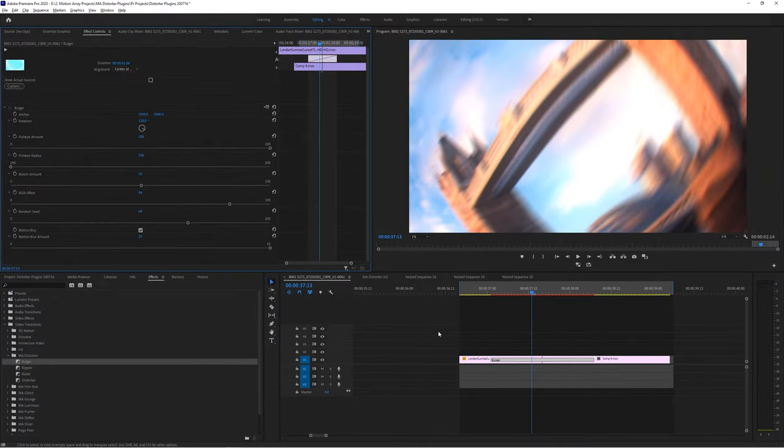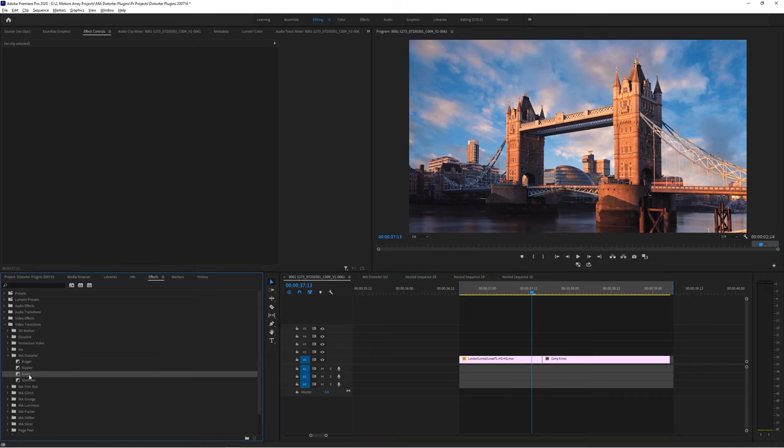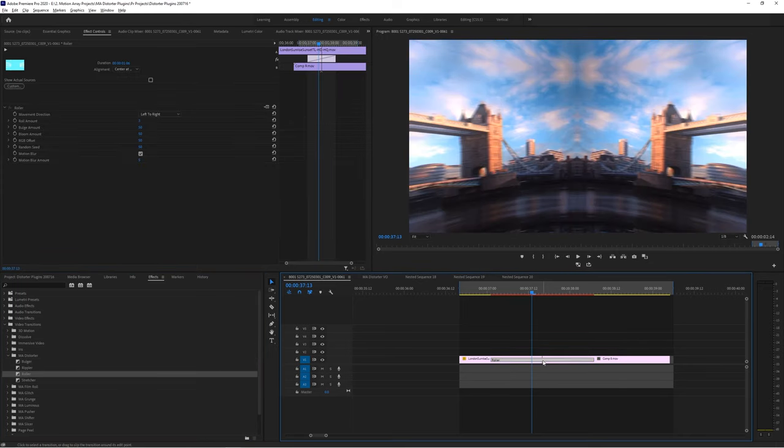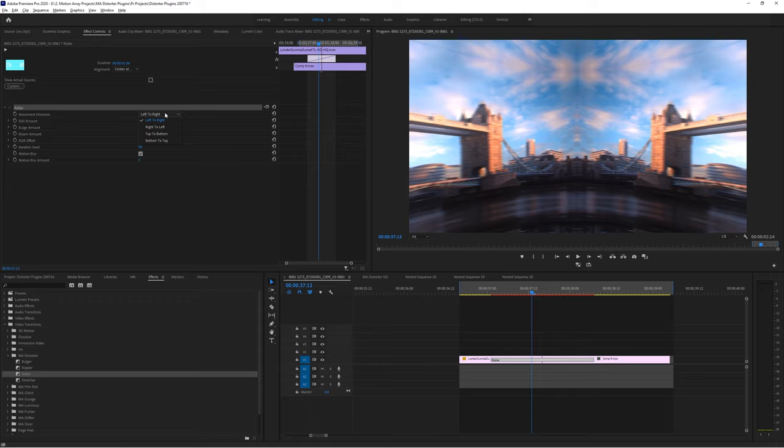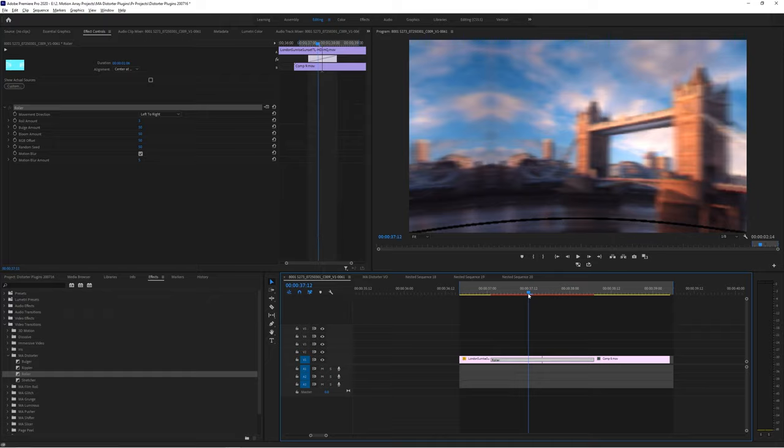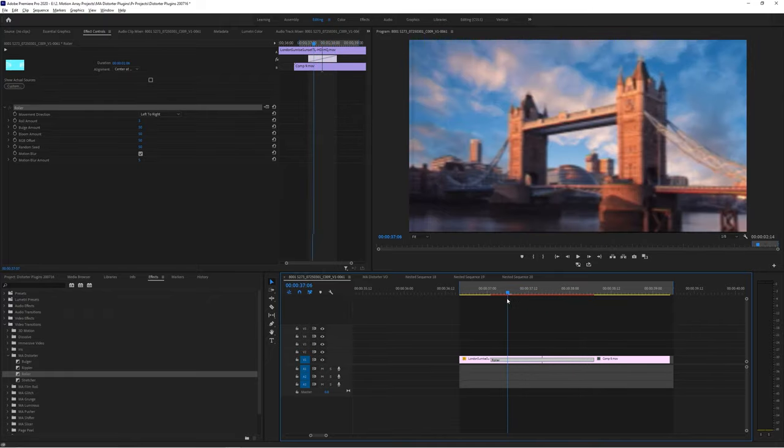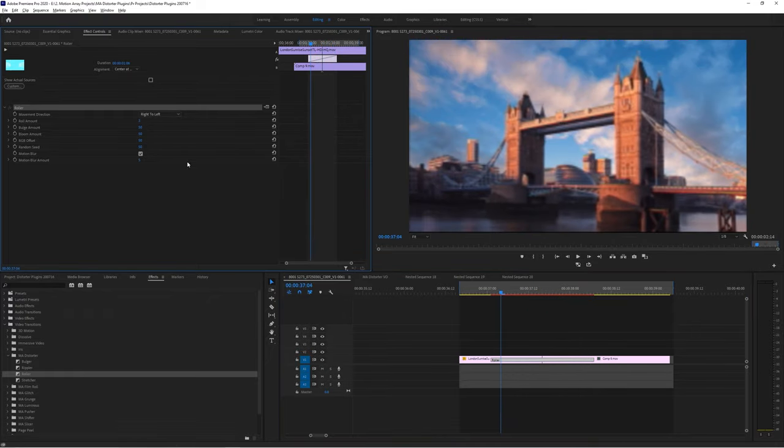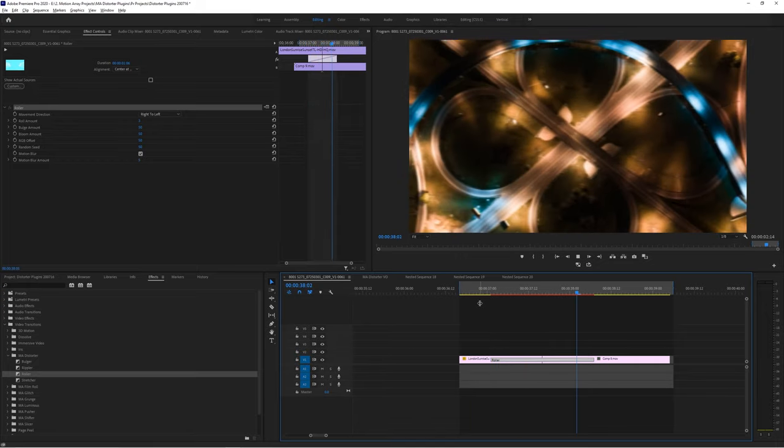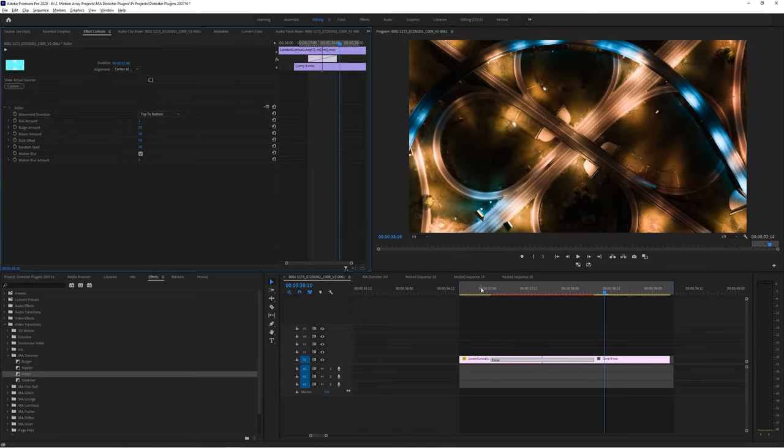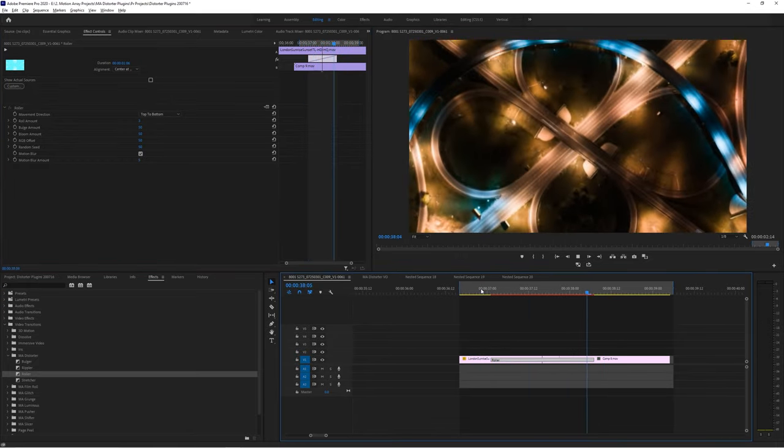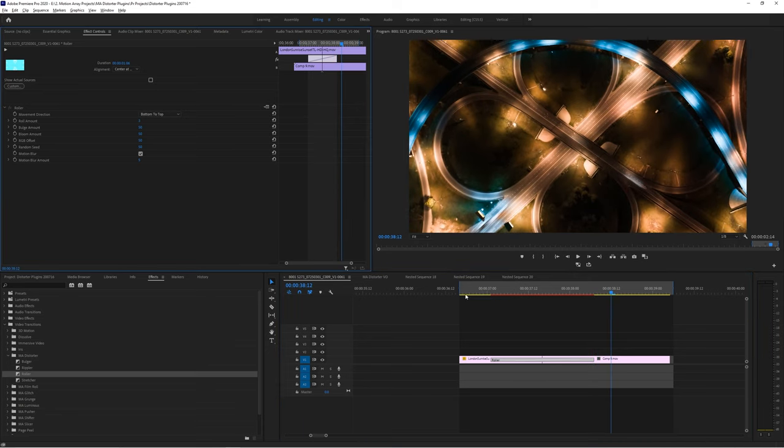The only additional parameters to show you would be with the roller transition. So if we pop it on we can see that we also have a movement direction and roll amount. Direction will change literally the direction of motion to exactly what it says. Right now it's set to left to right so the transition will happen from the left to the right. But we can change that to right to left, top to bottom, or bottom to top.